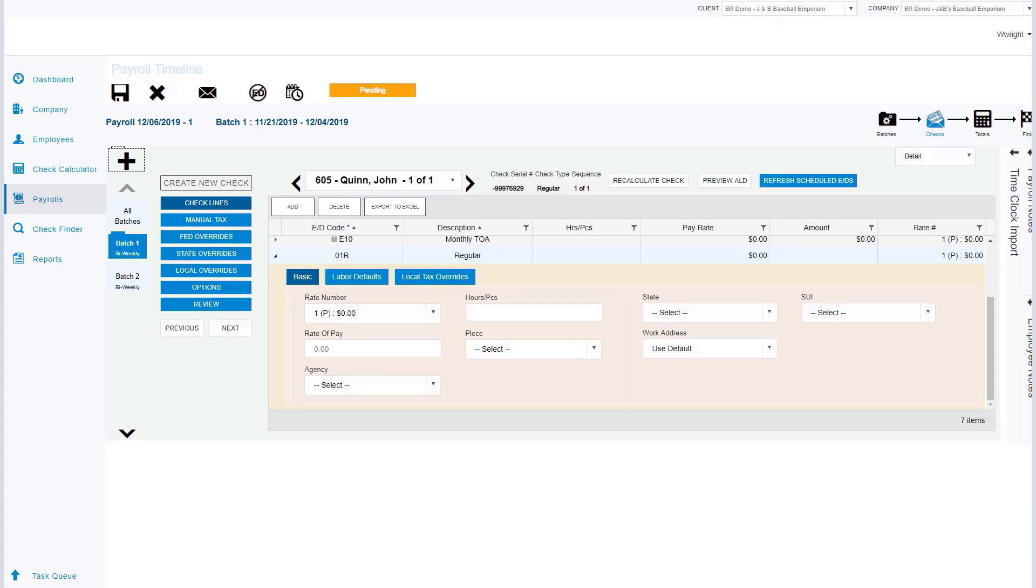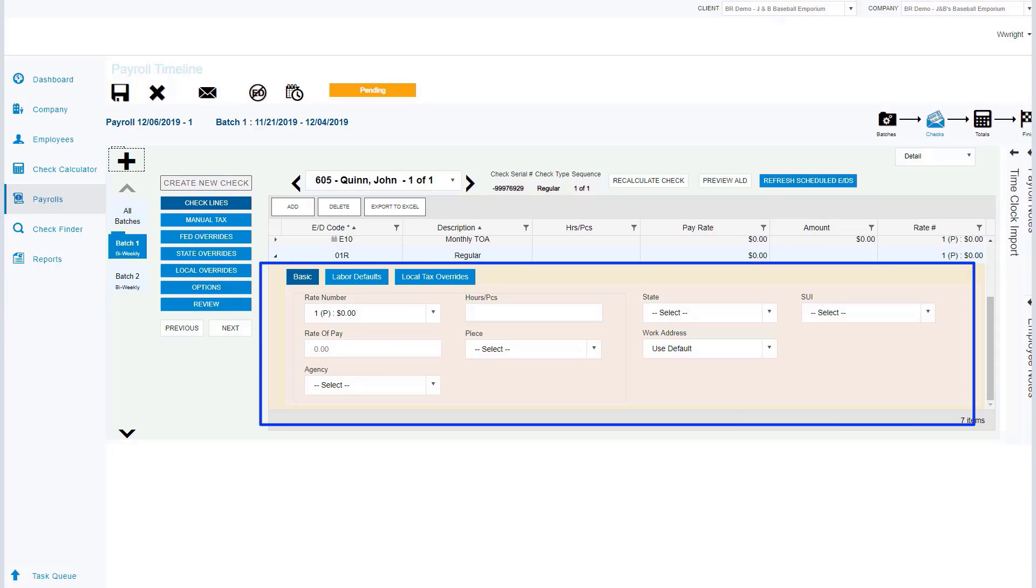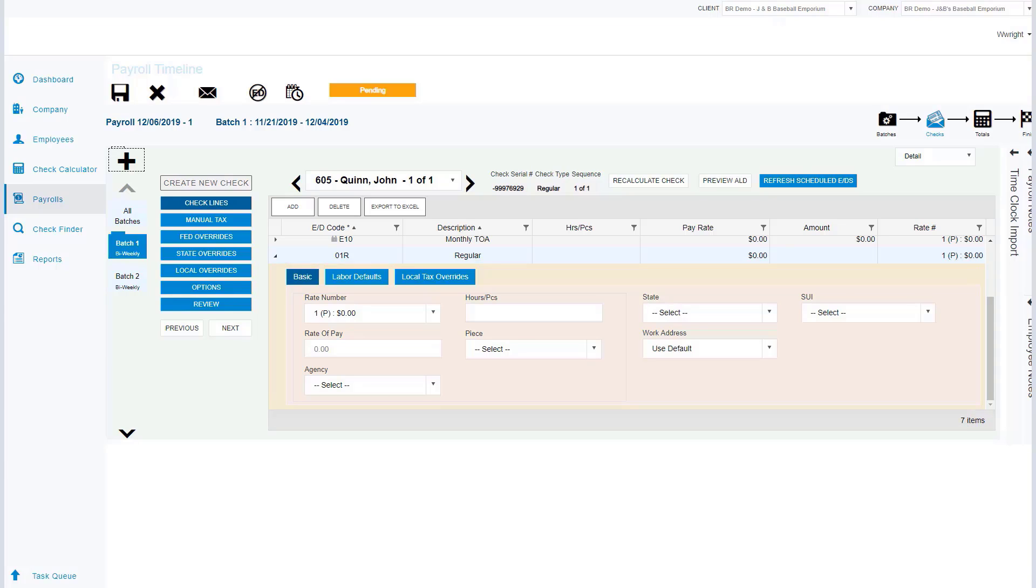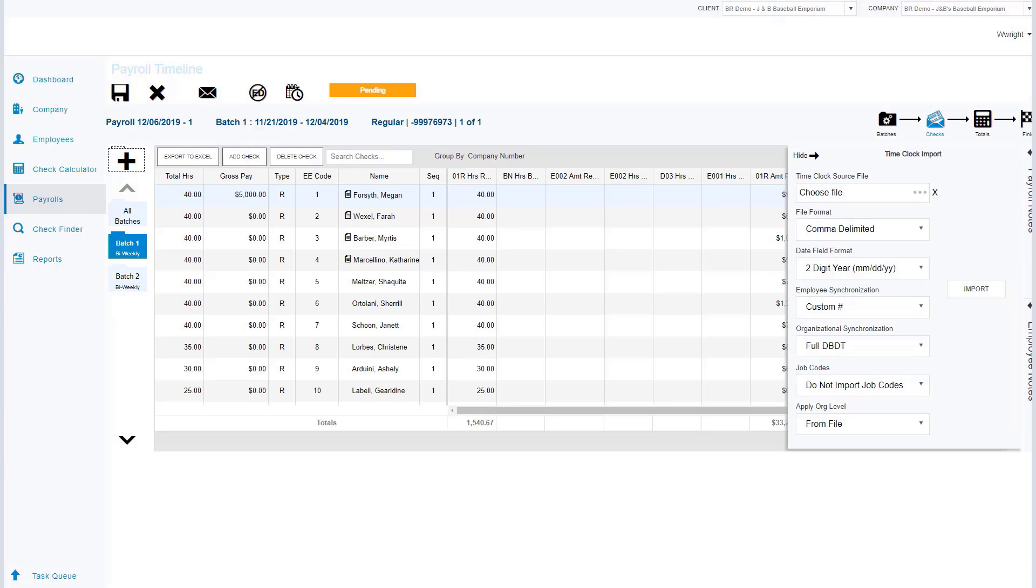If I need to customize items for this one check, I can go to my check lines and I can update that rate. Maybe if there's state or UI information I'm overriding, if there's a specific work address or agency.